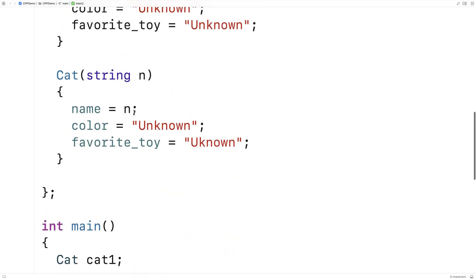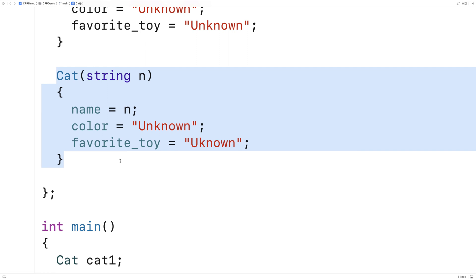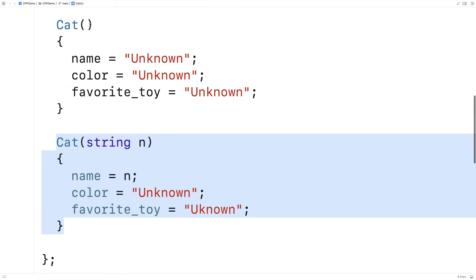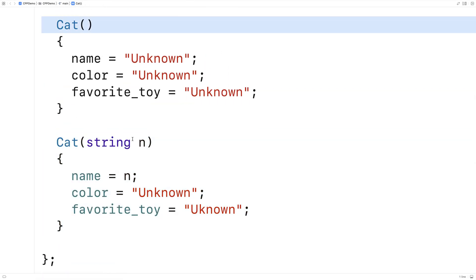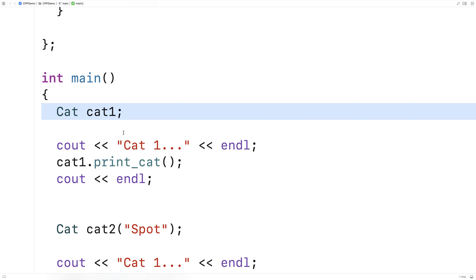So we can have multiple constructors, they have to have different prototypes. There can't be ambiguity between which constructor is being used. But it's clear here that this constructor is going to be the default constructor because there is no argument and therefore it's going to have to use this one.